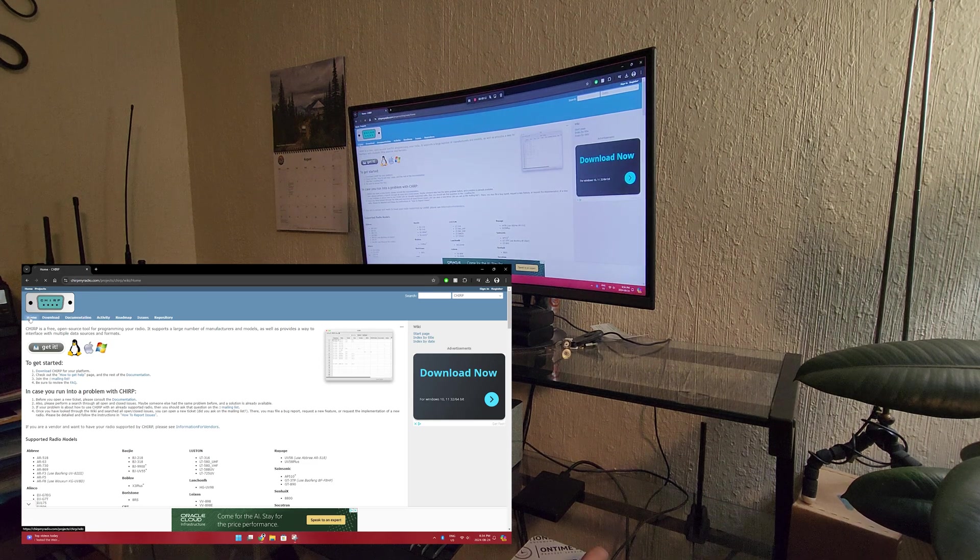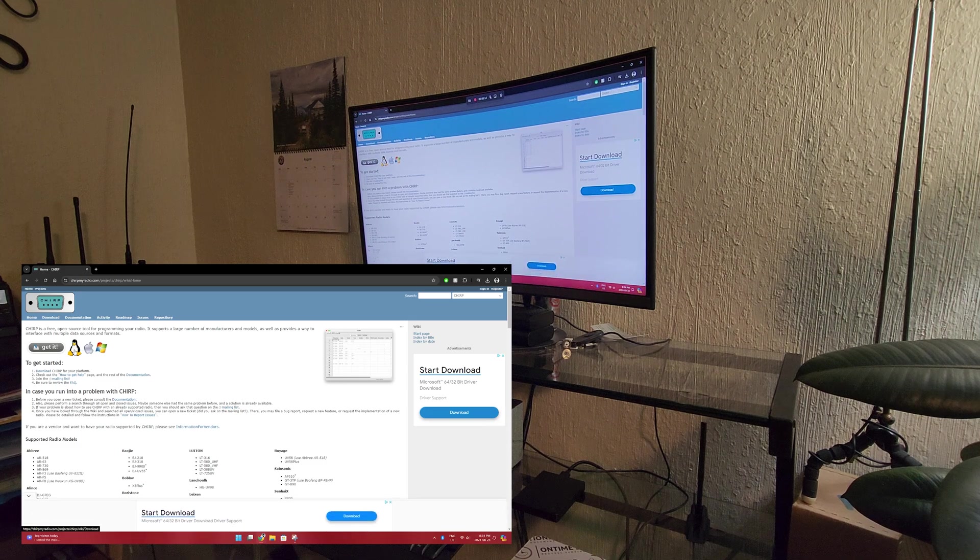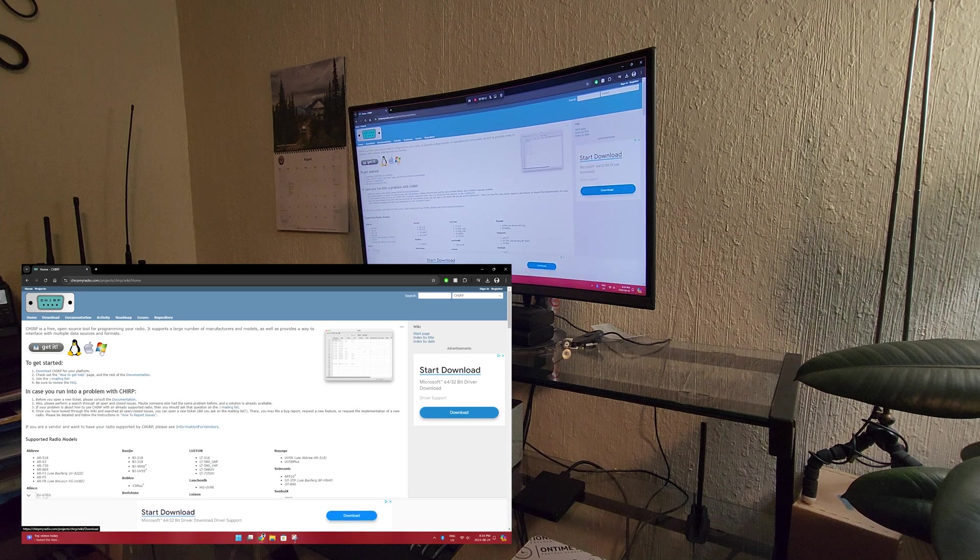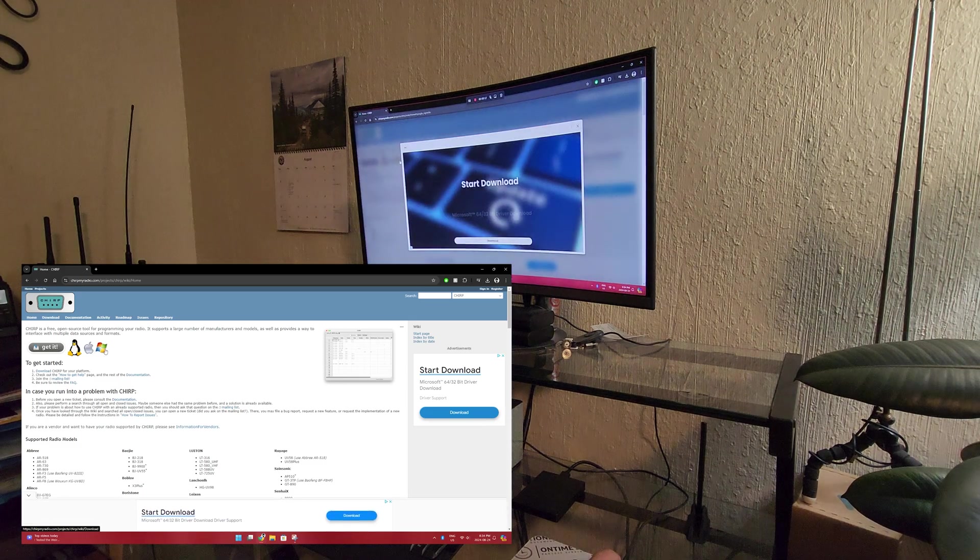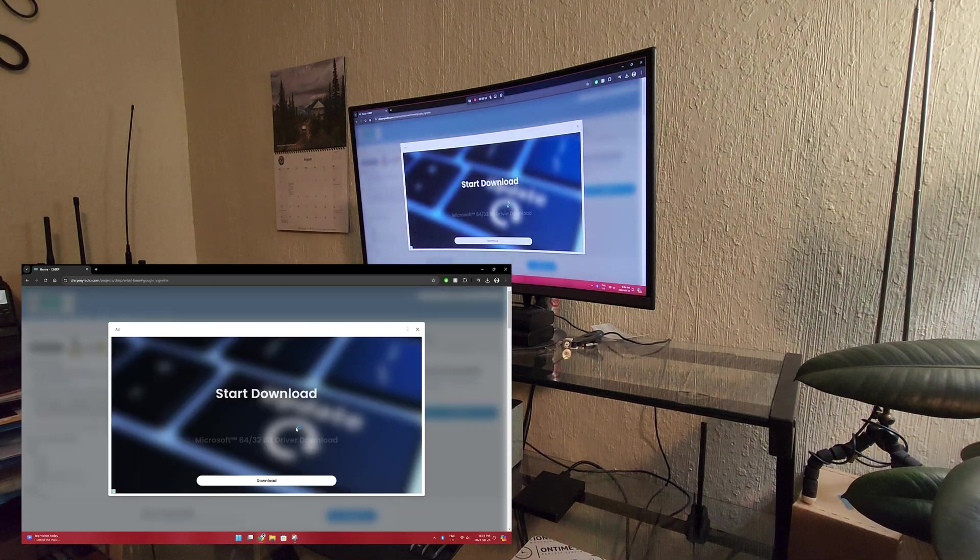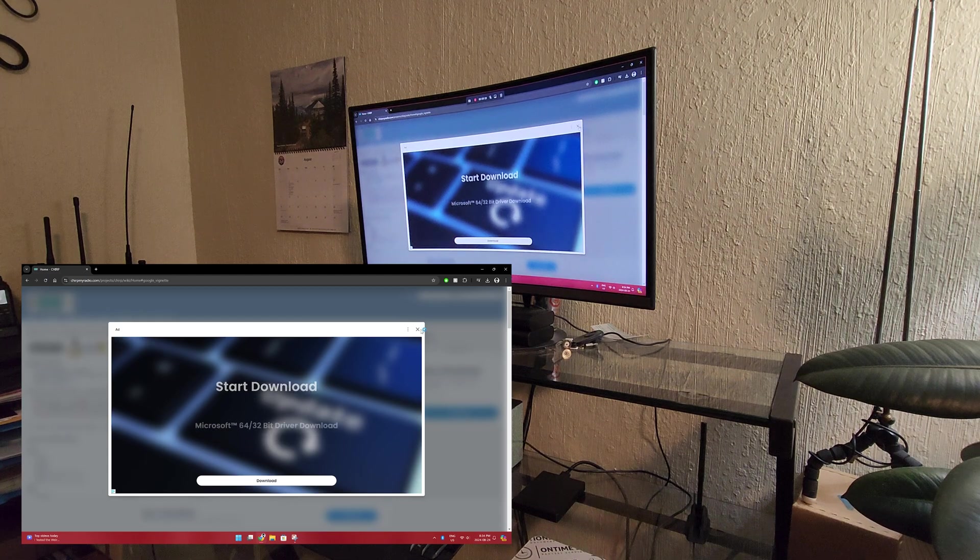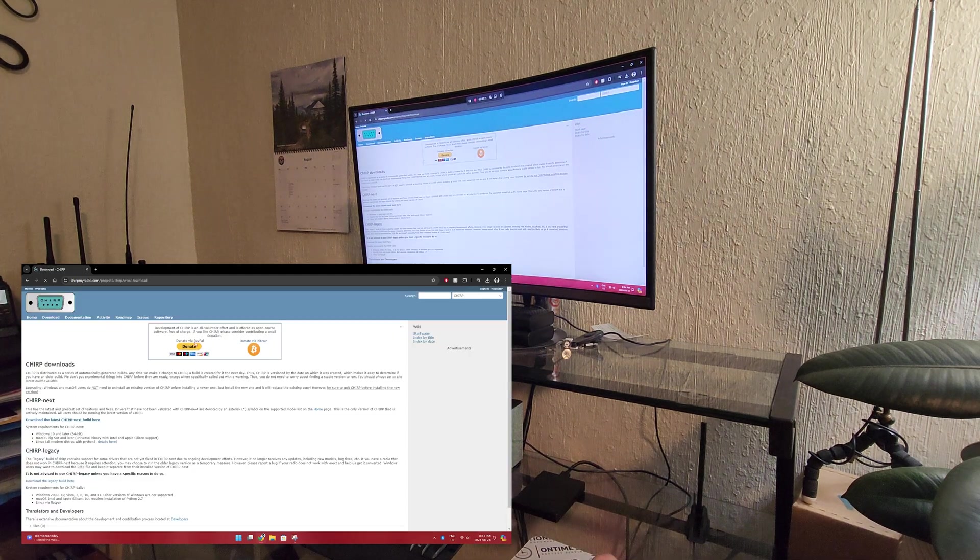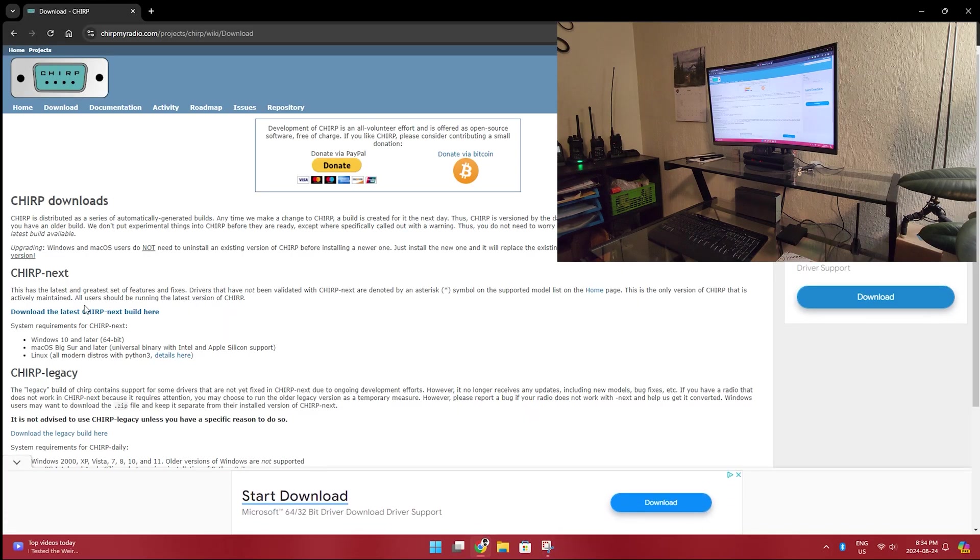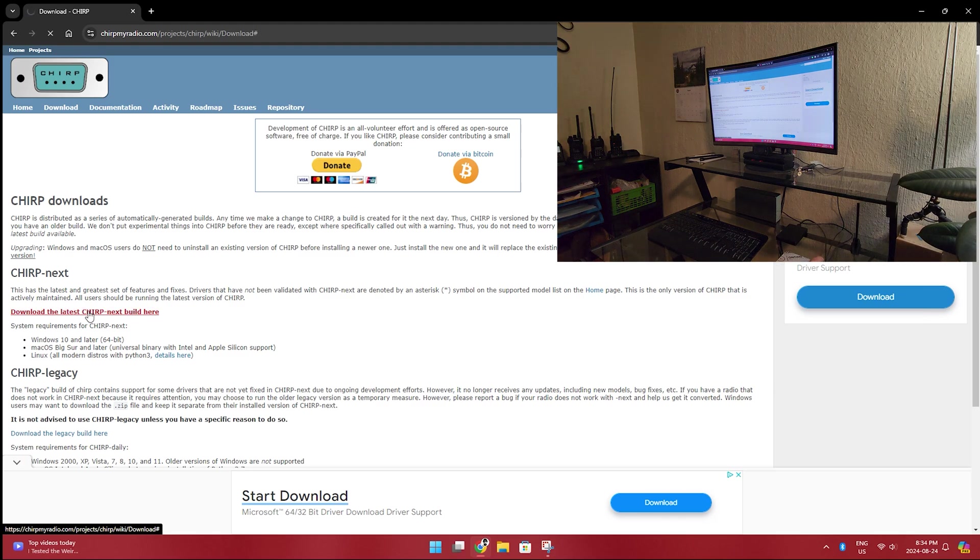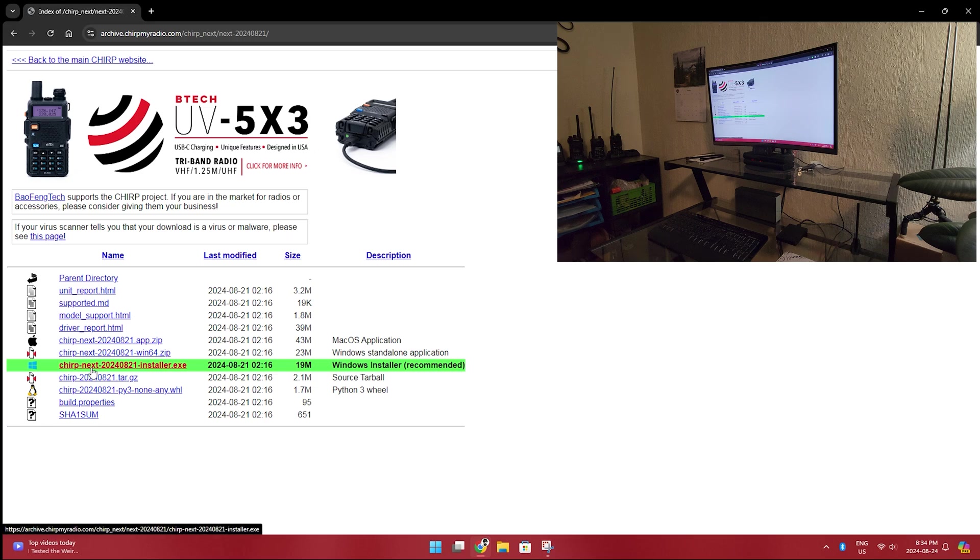We're at the homepage here. We're going to jump right into this. I'm going to go to the Windows one. This is an advertisement. Chirp Downloads. Let's go. Chirp Next Installer. I'm just going to go with the big green one here. We are downloaded.